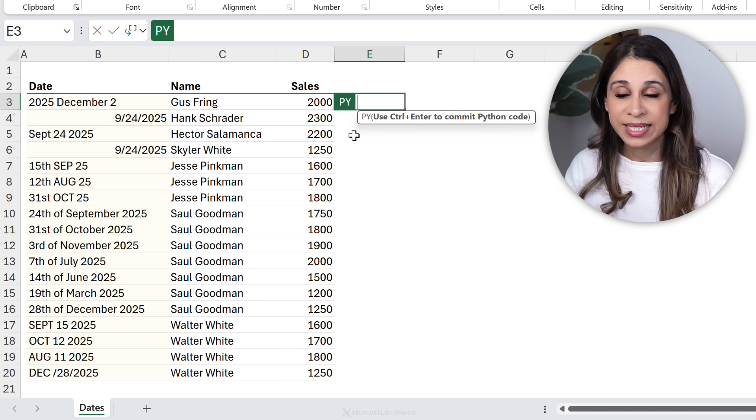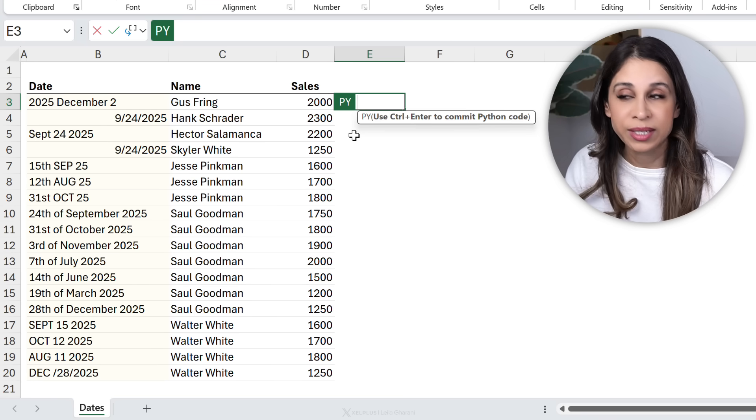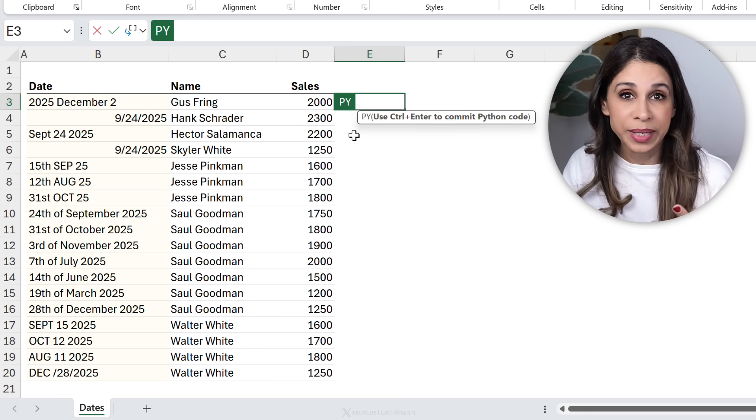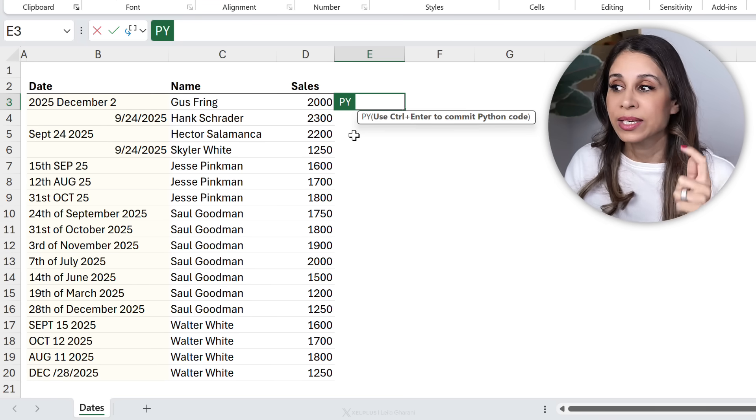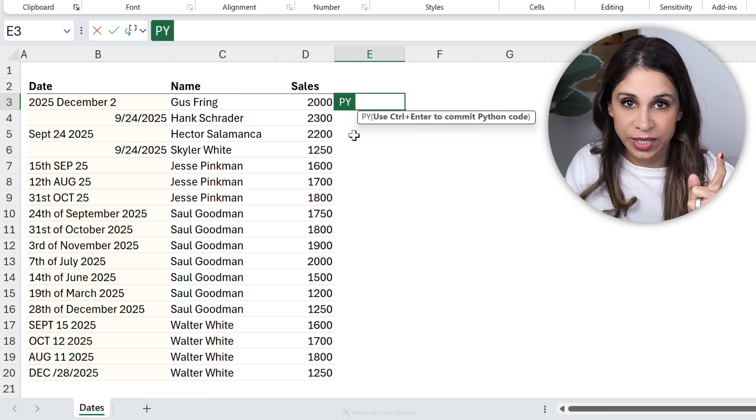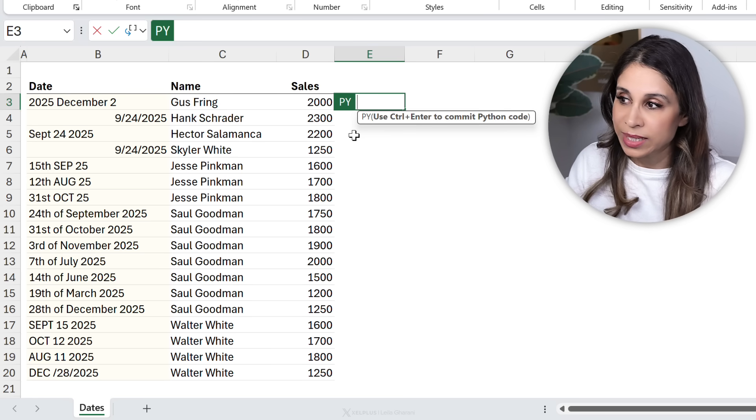Python is a part of Microsoft 365. If you don't see it yet in your desktop version, it's coming. It's being rolled out. You might see it in your web version.